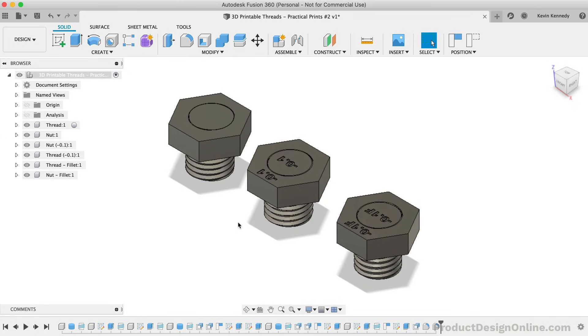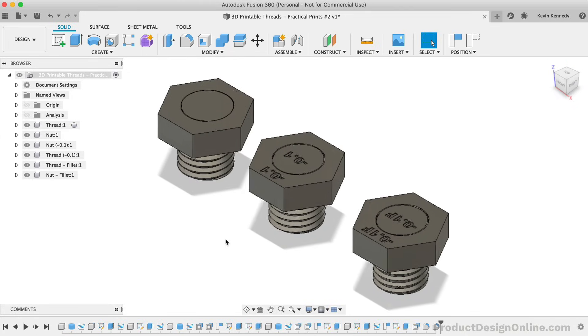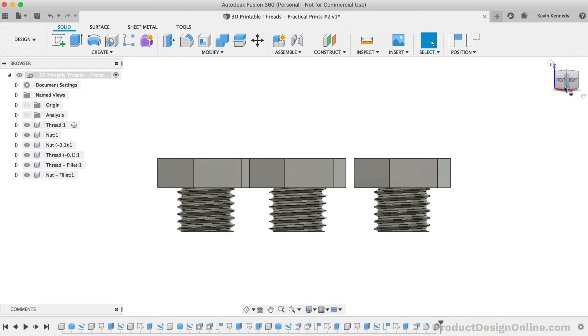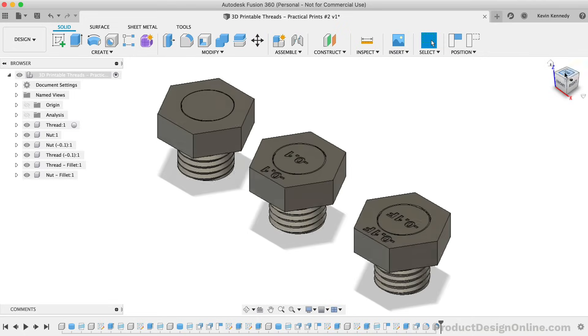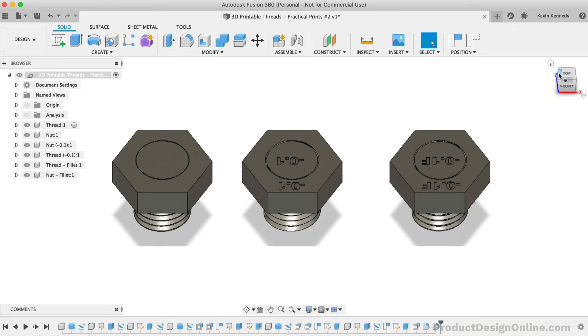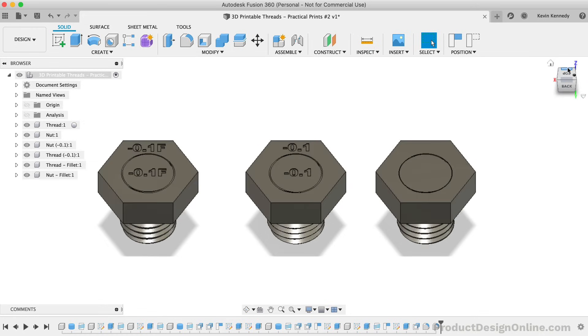At this point, we're ready to print them out to test them. Now I've gone ahead and printed these out on a Monoprice 3D printer. Let's go ahead and take a look at the results.